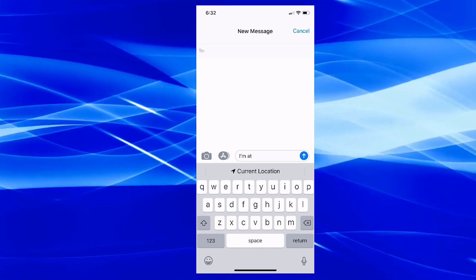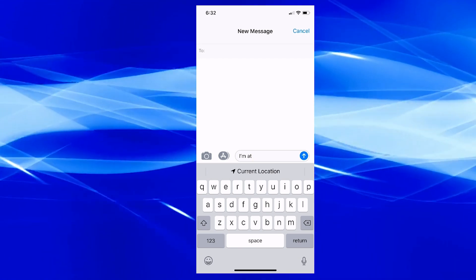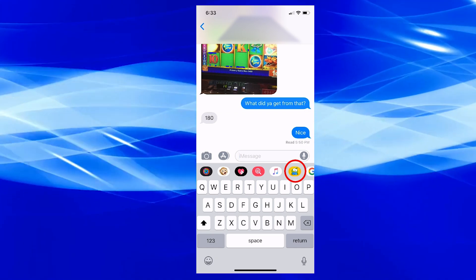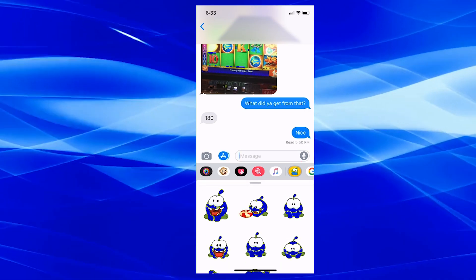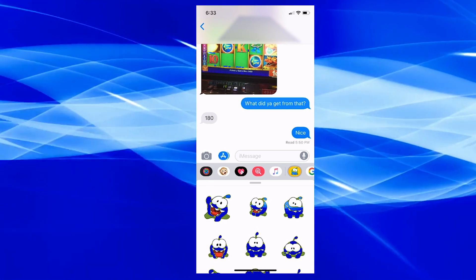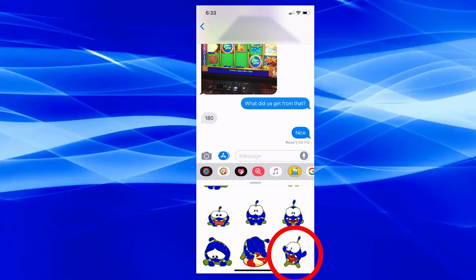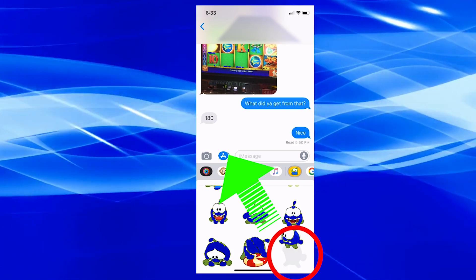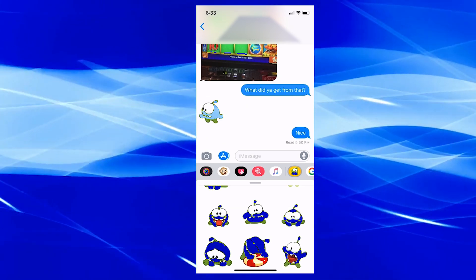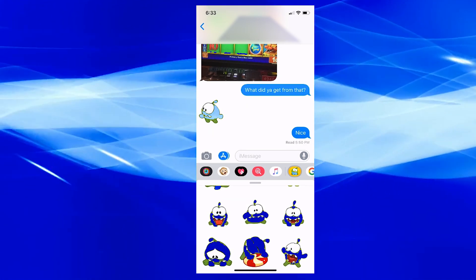I'm not going to demonstrate it here because I don't want people to know my location, but that's simply how you do it. Next is sending stickers. If you have stickers, you can click on them, find the one you want — like the one yelling — and drag and drop it onto the message. They'll be able to see it. Pretty awesome.